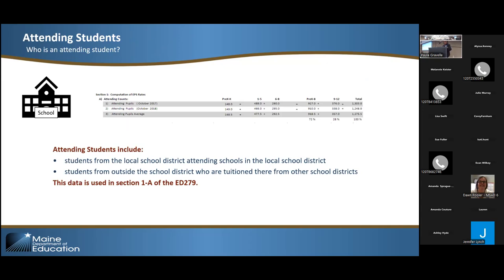The attending counts — students who physically attend your schools — are the important ones for page one of the ED 279. They can be from your local district or they can be tuition students from outside your district. Those are used on page one of the ED 279. We will be going over page one and two of the ED 279 in much more detail later.